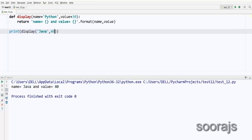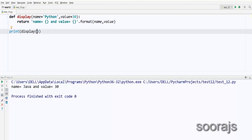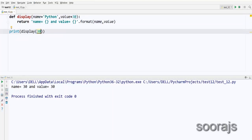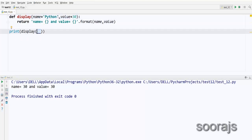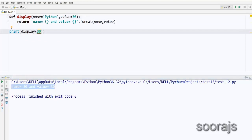If the user provides only one value, say `'Java'`, it shows `name = Java` and `value = 30` (the default). But here's a strange case: if I enter only `30` as one value, what happens? The value you pass goes into the first keyword argument, so `name` becomes `30` and `value` remains `30`. The result is `name = 30` and `value = 30`.